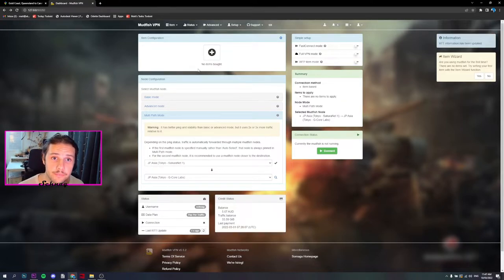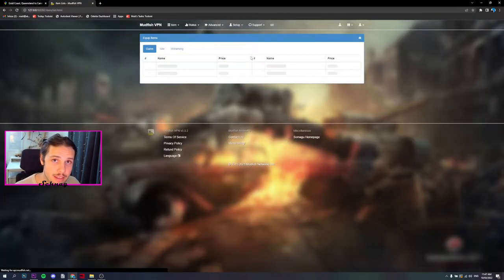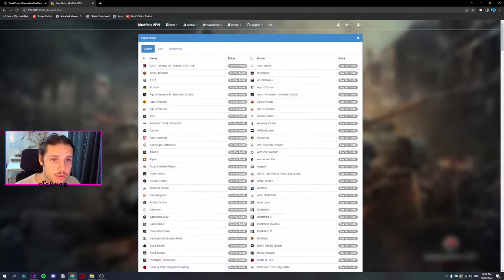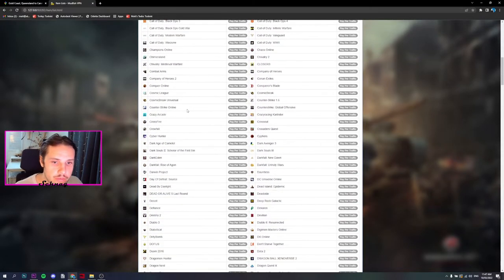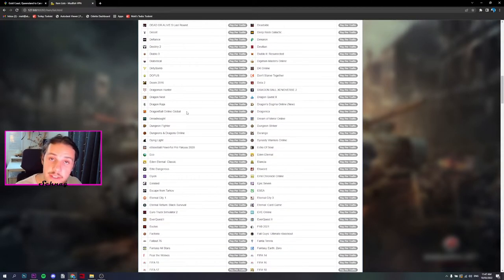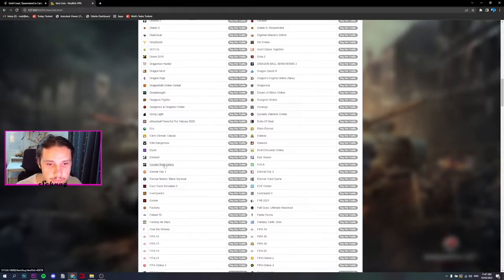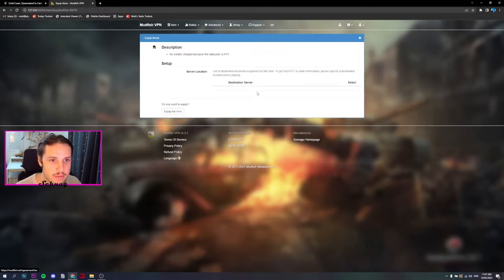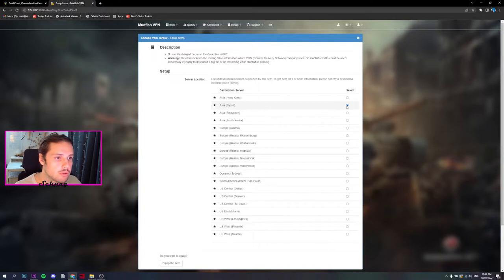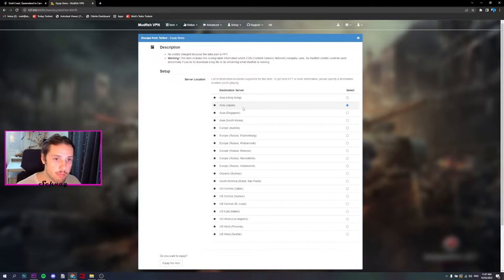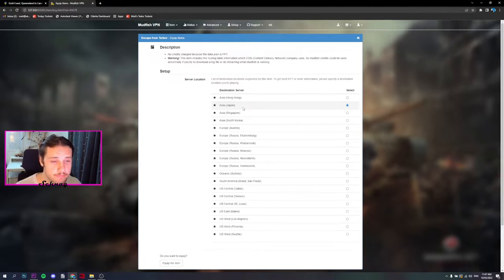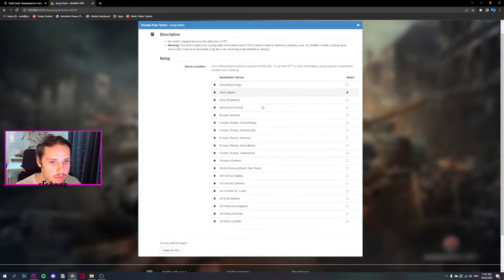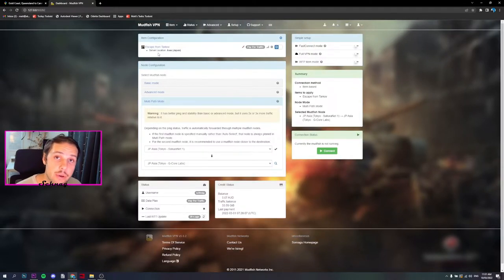The first thing that we need to do is go to Item Configuration and select the game that we're going to be using this on. For this video, it's going to be EFT. Select Escape from Tarkov, choose the best server between you and the second party, being your buddy. For me and my friend Zeon, it's Japan, dead in the middle between the both of us. So equip this item.